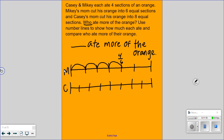We know Casey also ate four pieces — counting by eights: one-eighth, two-eighths, three-eighths, four-eighths. They both ate four pieces. What are we noticing? Lydia says Mikey's pieces are a lot bigger than his pieces. We can compare because the wholes are the same — they start out with the same amount.